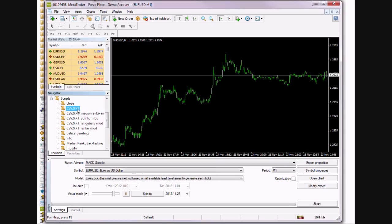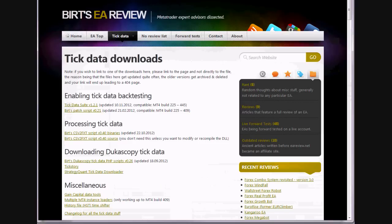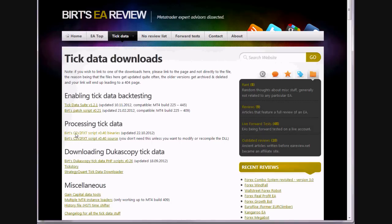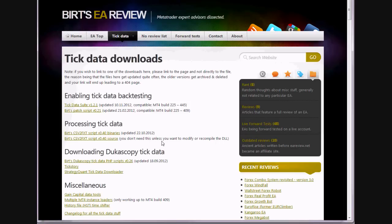This is a script that's available on the EA review page. You could download it directly from here. You'll also find the programs you need to do the backtesting plus the downloading of tick data.